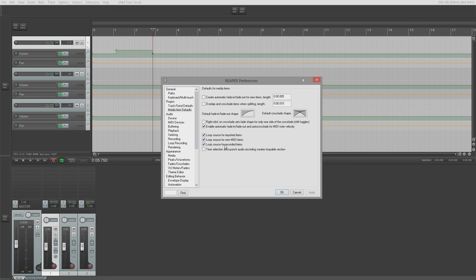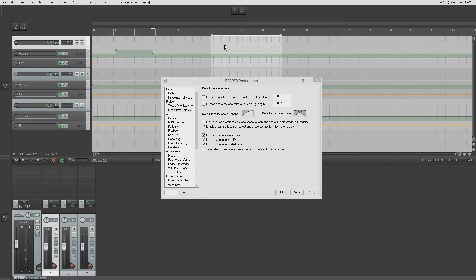'Loop source for recorded items' — if you drag the right edge of a recorded item, it will loop it. 'Time selection auto punch audio recording creates loopable section' — if you auto-punch in via a time selection when recording, it will make a loopable section of that file. If unticked, it records straight in as a straight audio file within the existing file.